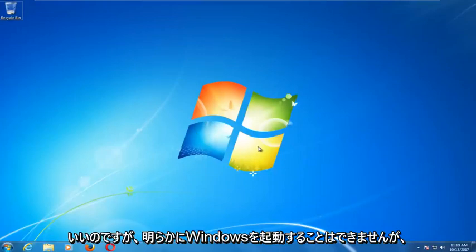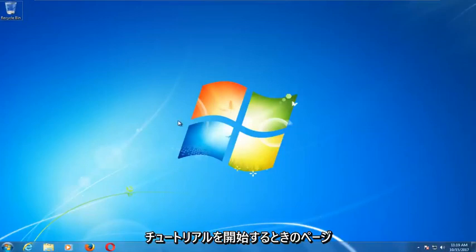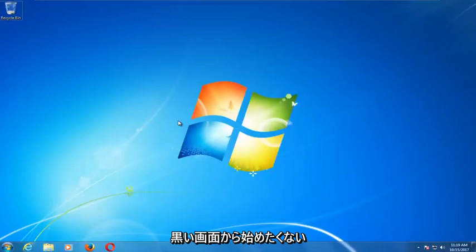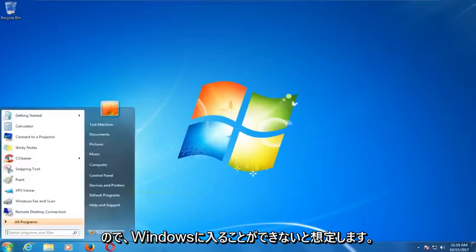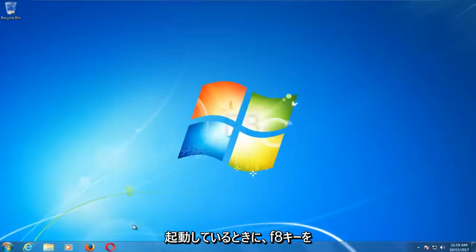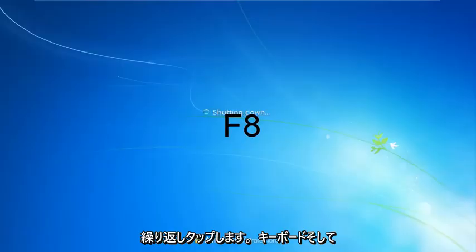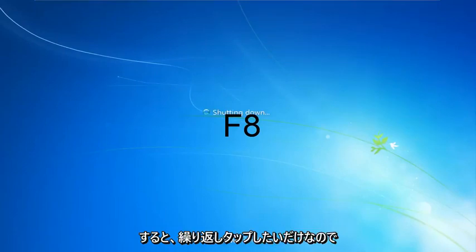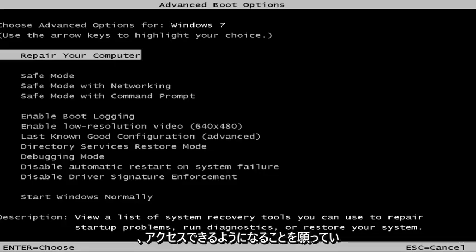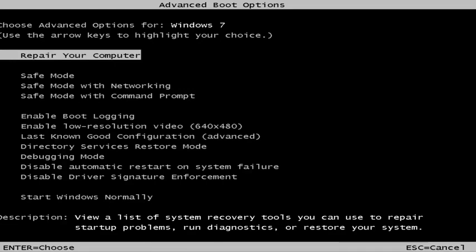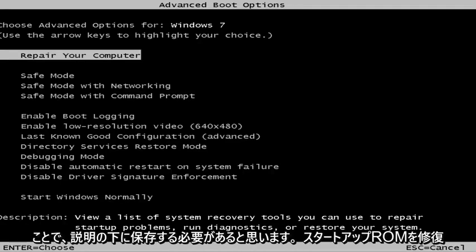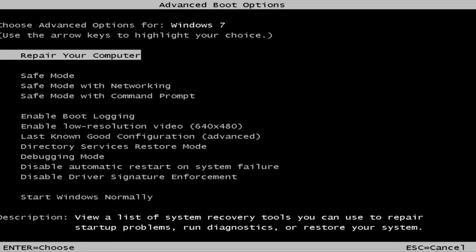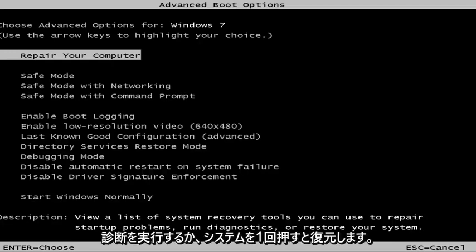Obviously you're not able to boot into Windows, so as your computer is starting up you want to tap the F8 key repeatedly on your keyboard. This should bring up a screen where you can select the first option — 'Repair your computer.' Under the description it should say 'View a list of system recovery tools you can use to repair startup problems, run diagnostics, or restore your system.'